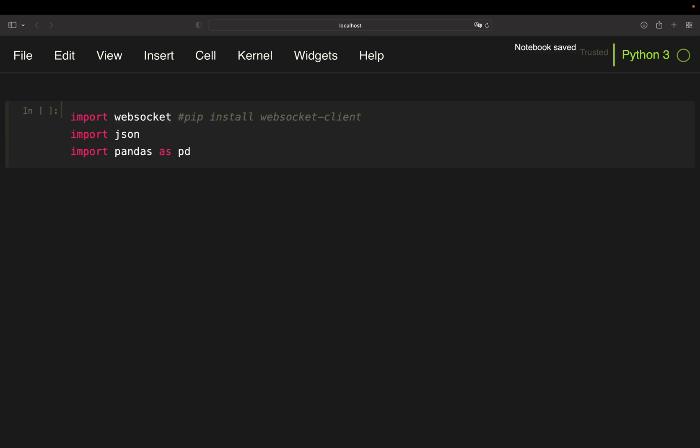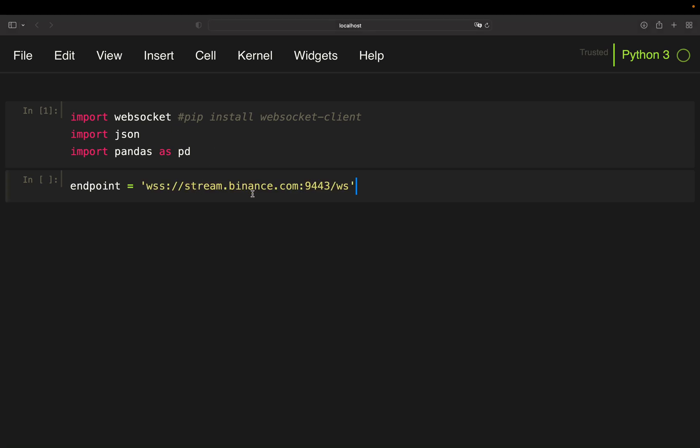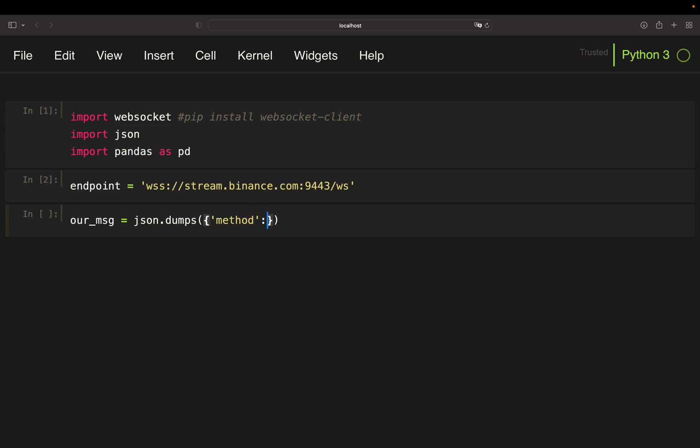For this one we only need three libraries: WebSocket, JSON, and Pandas. And first I'm going to set up an endpoint which is simply the Binance WebSocket server. You can find that in the Binance WebSocket API documentation which I will link in the video description. Then I'm going to set up a message which we are going to send to the server using JSON dumps, which is simply transforming a Python dictionary to a JSON object and then provide some parameters to that dictionary here.